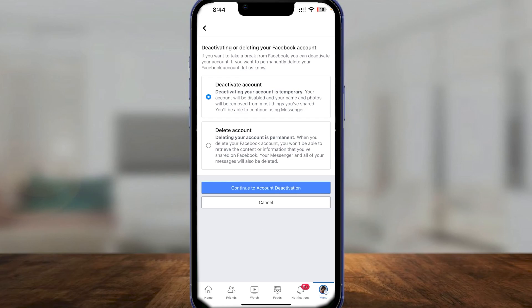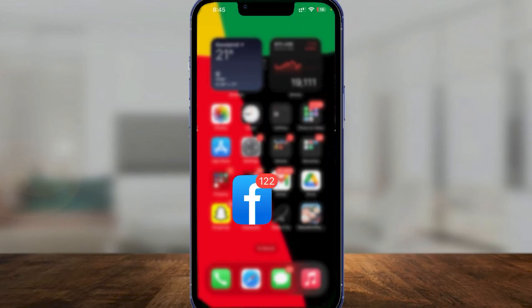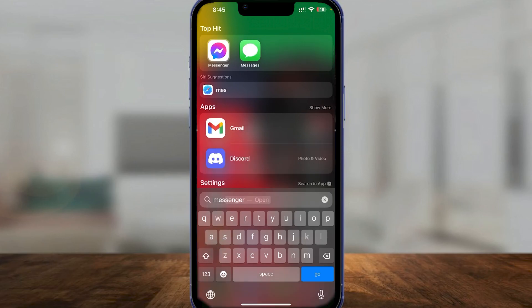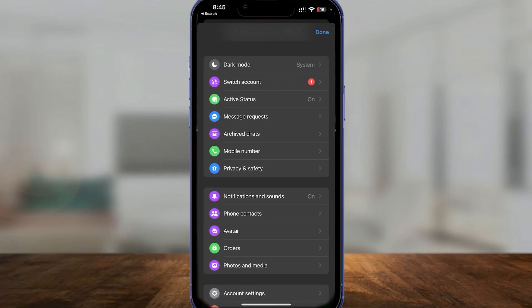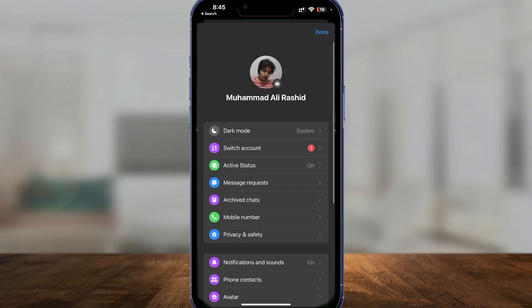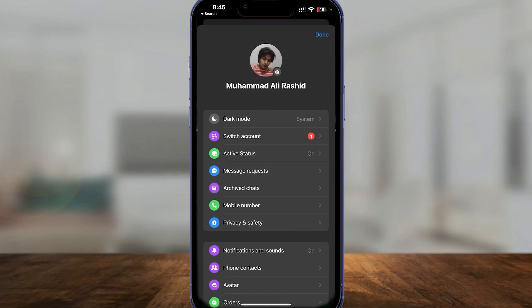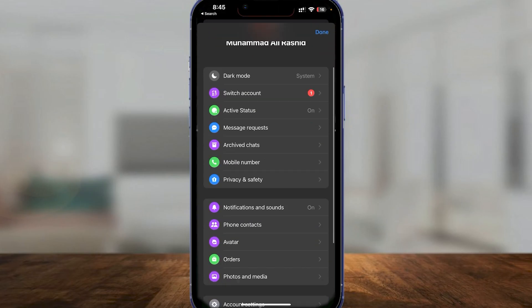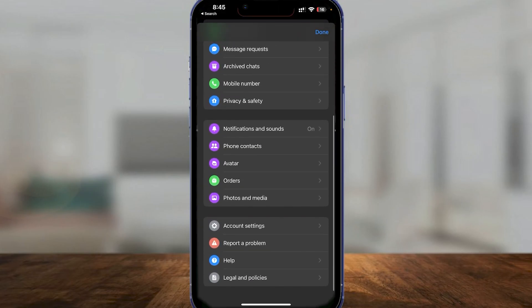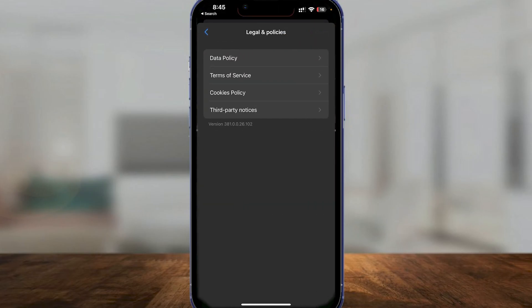First, you have to simply deactivate your Facebook account. Once you've successfully deactivated it, open up Messenger on your phone. Then click on your profile picture in the top left, scroll down, and click on Legal and Policies.